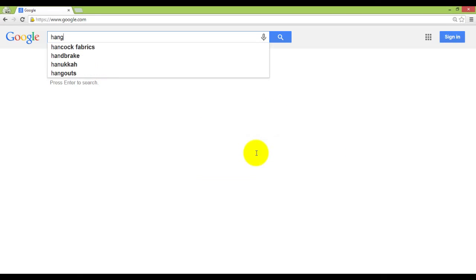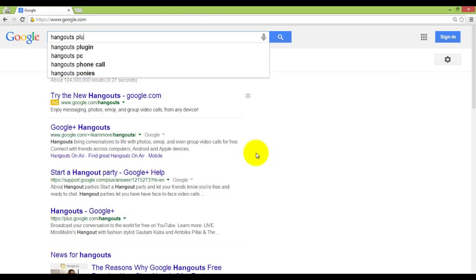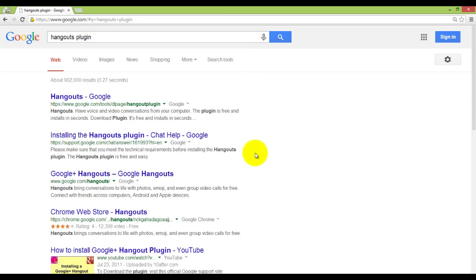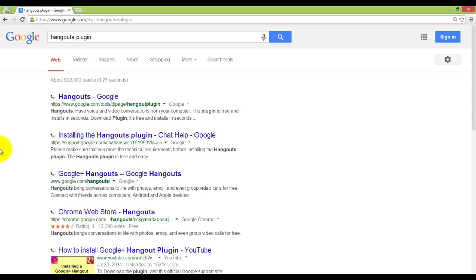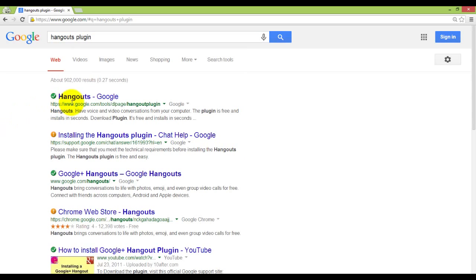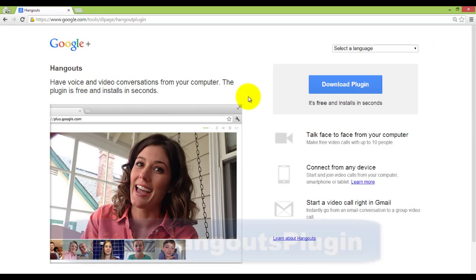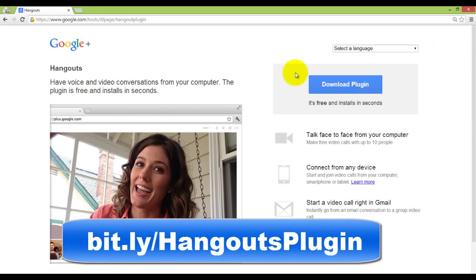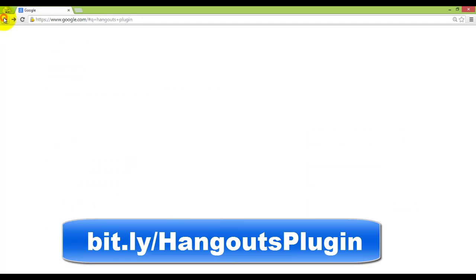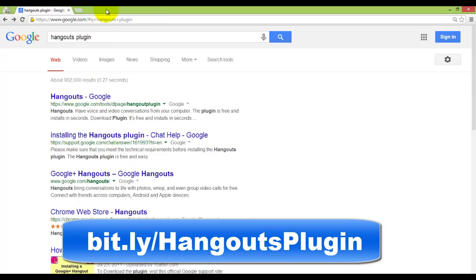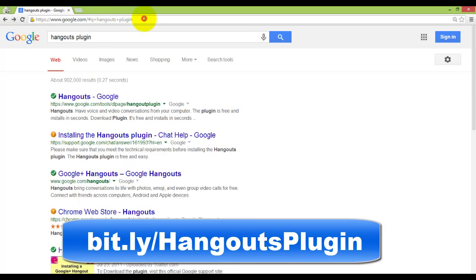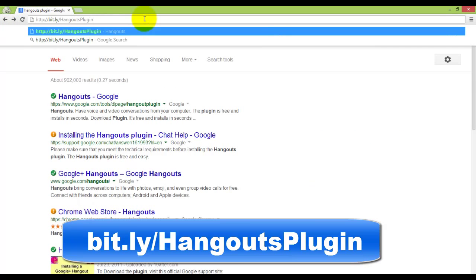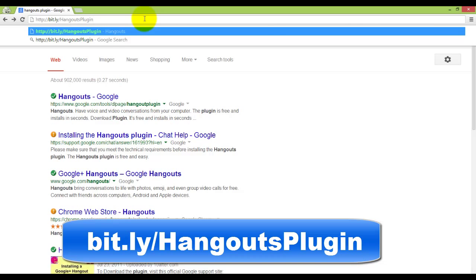A very easy way to find the page where you can download the plugin is to do a Google search for Hangouts plugin and the first result will be that page. I created a bitly short URL to share with friends, family and Hangouts on Air guests so they can go directly there. Feel free to use it as well.